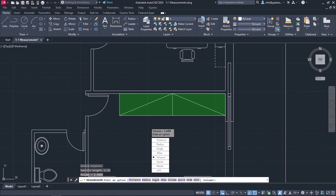When I no longer wish to measure anything else, I can press Escape or select the exit option to deactivate the command.